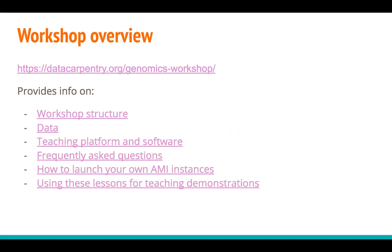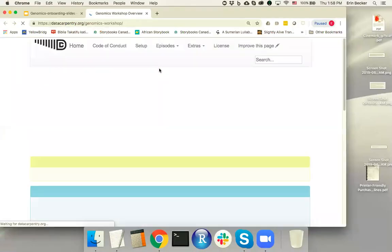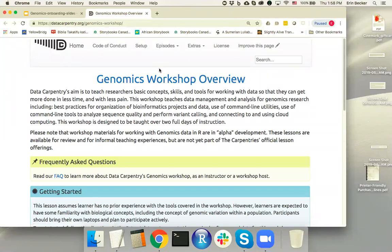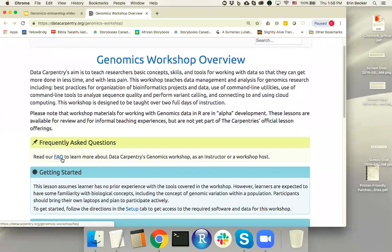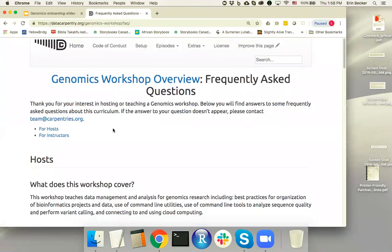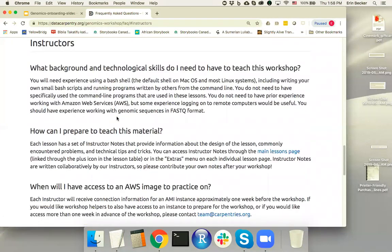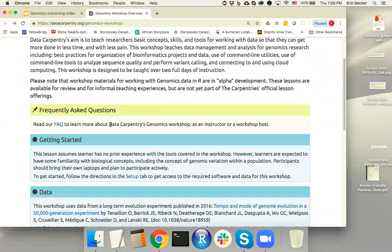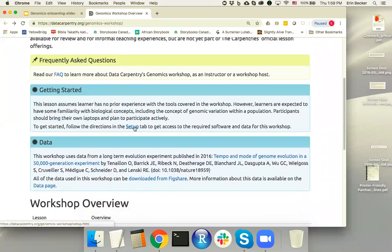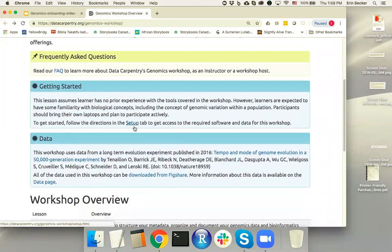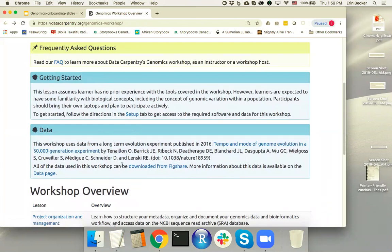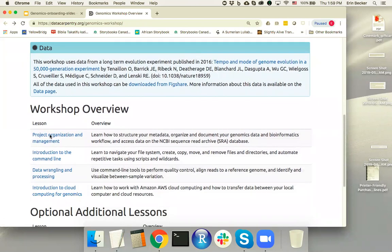The very first resource I want to introduce you to for this workshop is the workshop homepage. All Data Carpentry lessons have this workshop homepage that gives an overview of the entire two-day curriculum. We've developed a set of frequently asked questions for hosts and for instructors that you can browse through — particularly the instructor questions — that may answer some of your questions about this workshop, and those are linked directly from the workshop homepage.